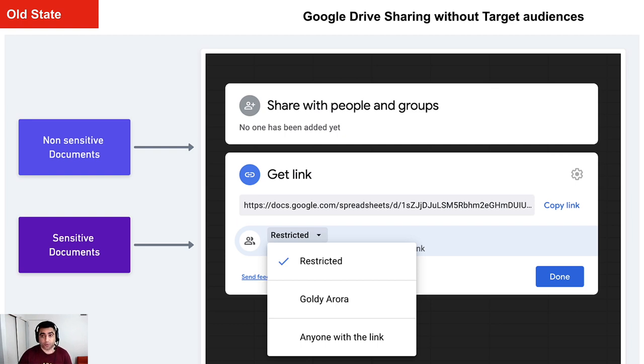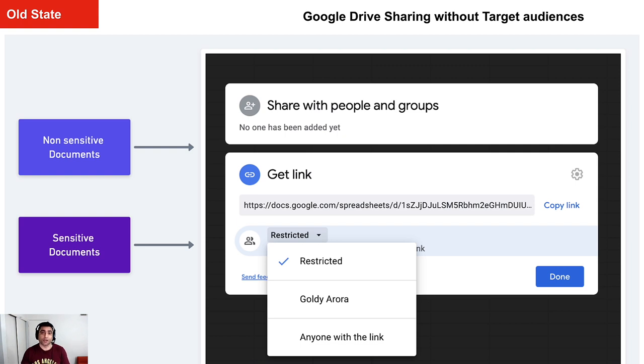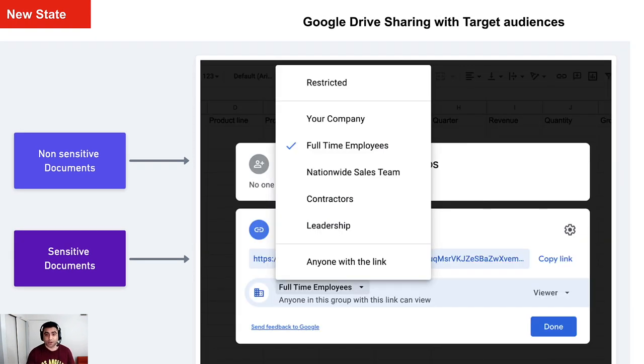However, with the launch of Target Audiences, you should be able to recommend even more granular sharing to your users and this is what I meant.